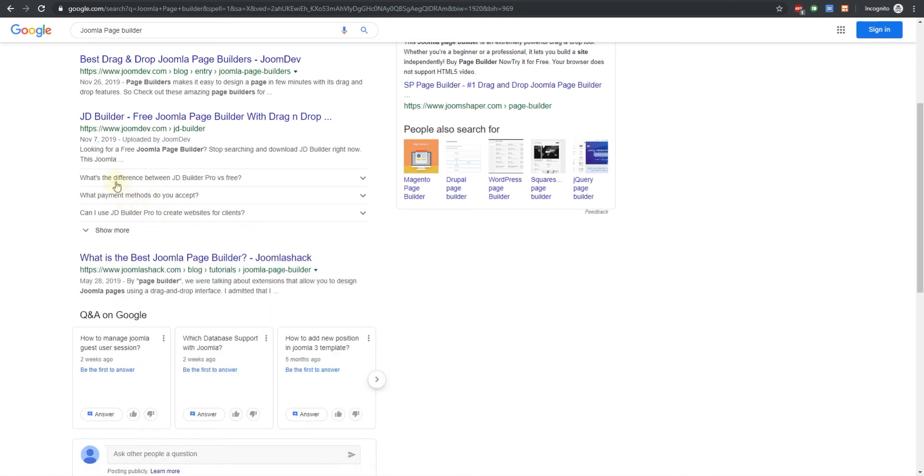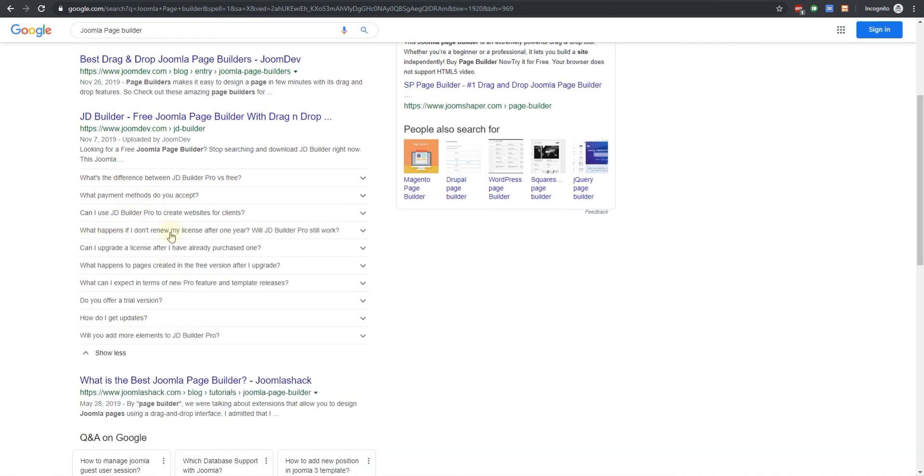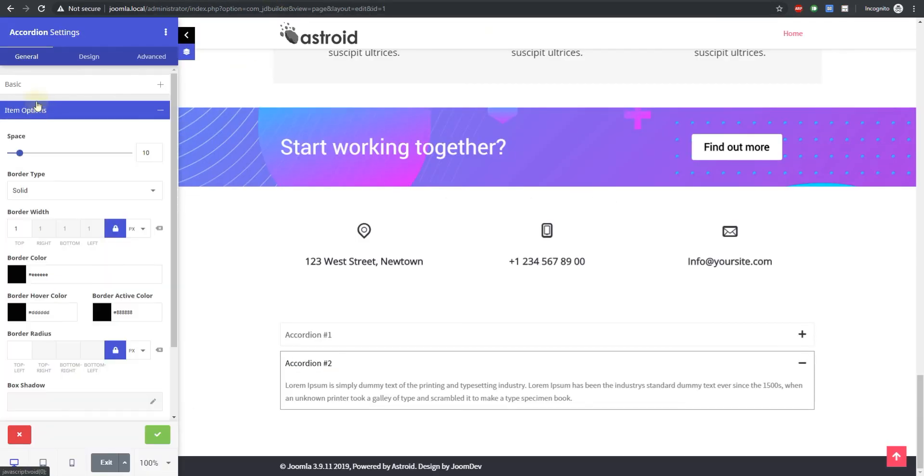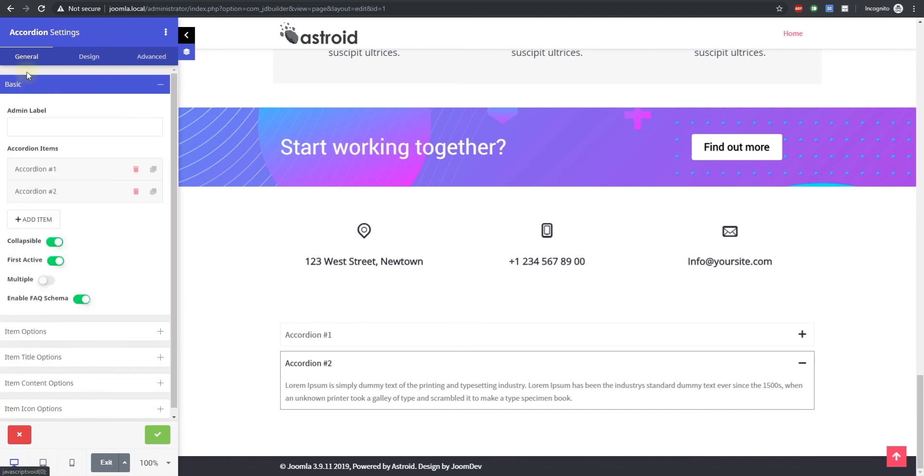So you have a question and answer but it can literally be anything as long as it's informational. Google is going to pick it up and display it on the page itself and that works really great. All it takes is to go to the basic settings and enable FAQ schema and that's all.